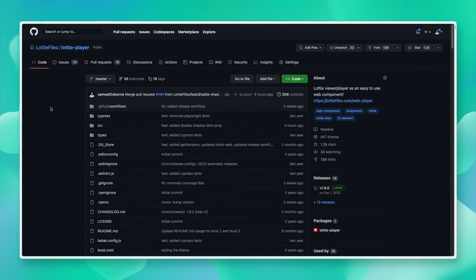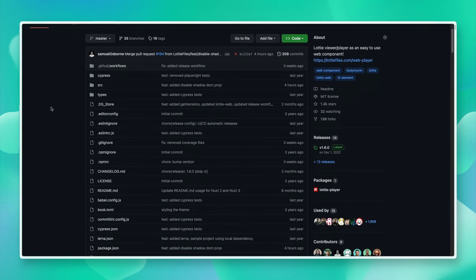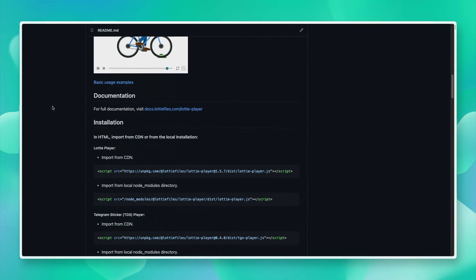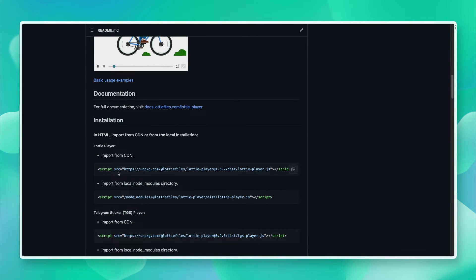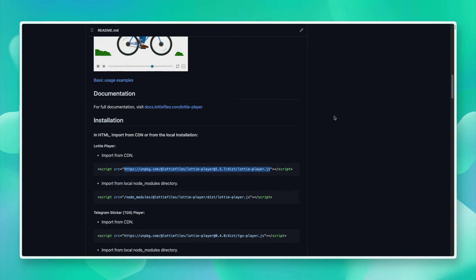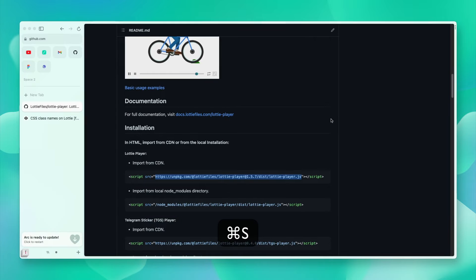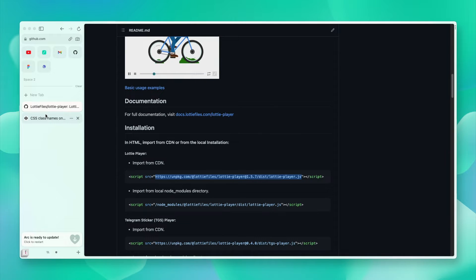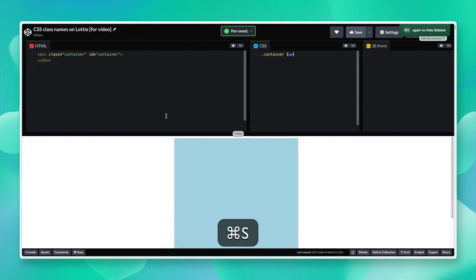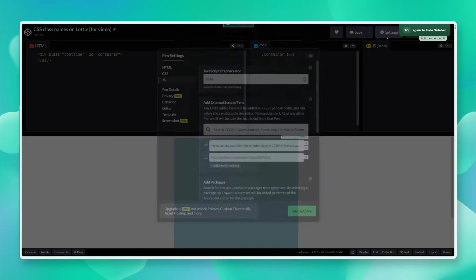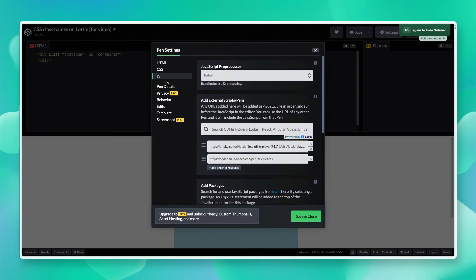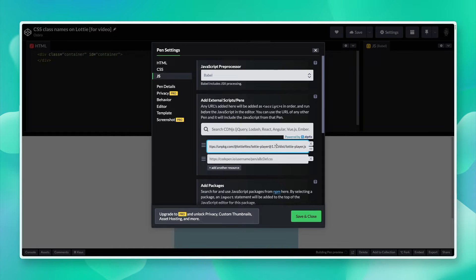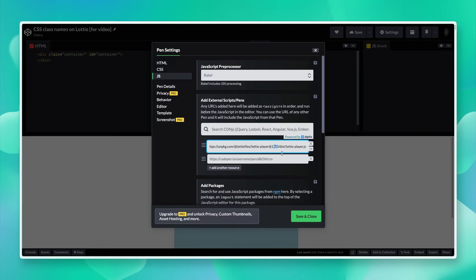We're going to be using the LottieFiles Lottie Player today, and for that I'm going to grab the Lottie Player CDN link. I'm going to save that.